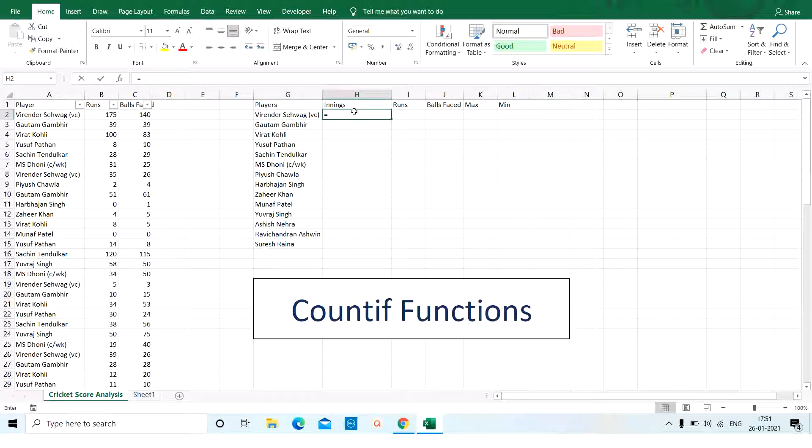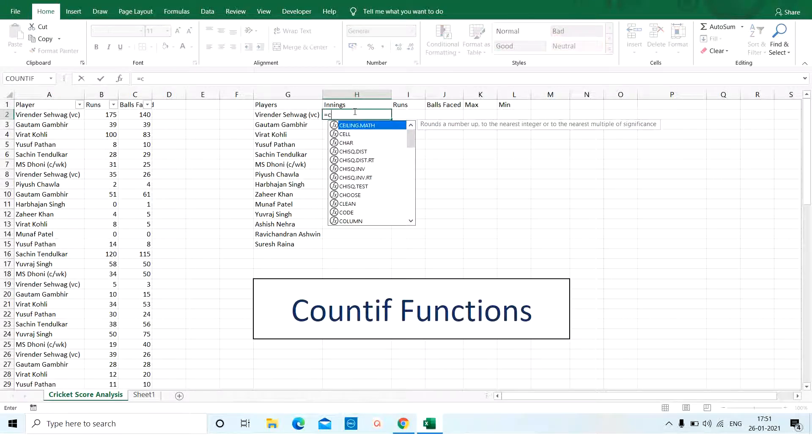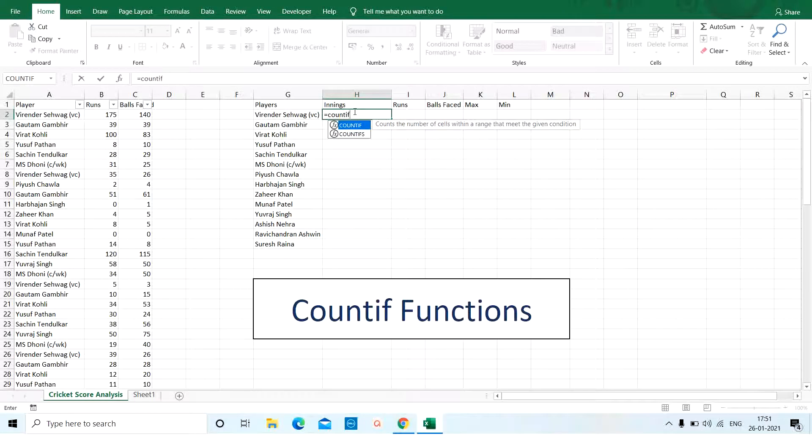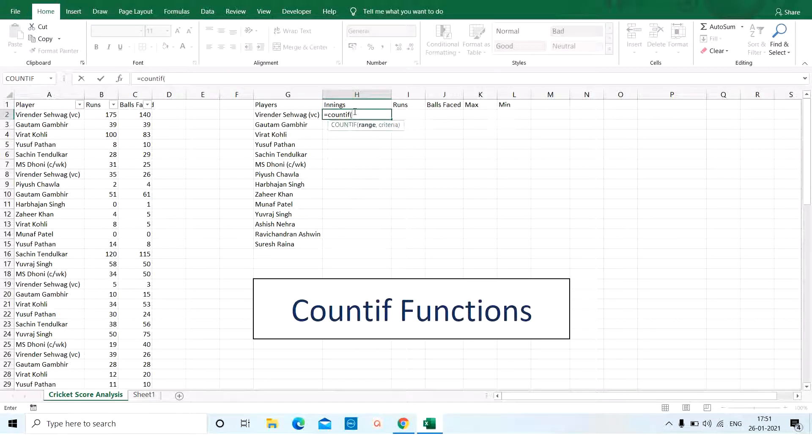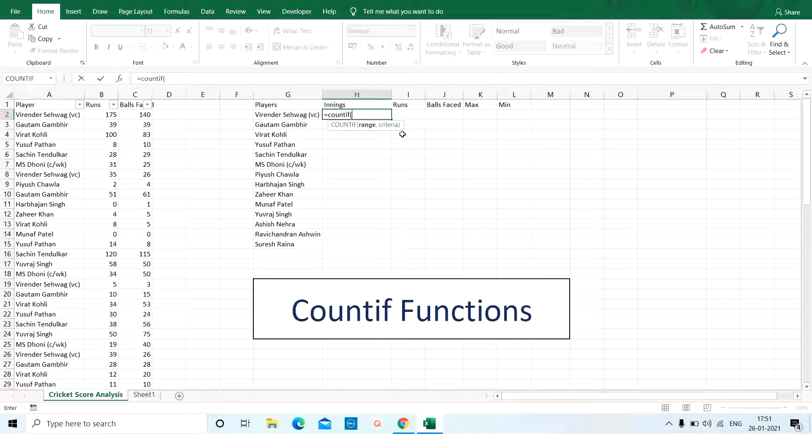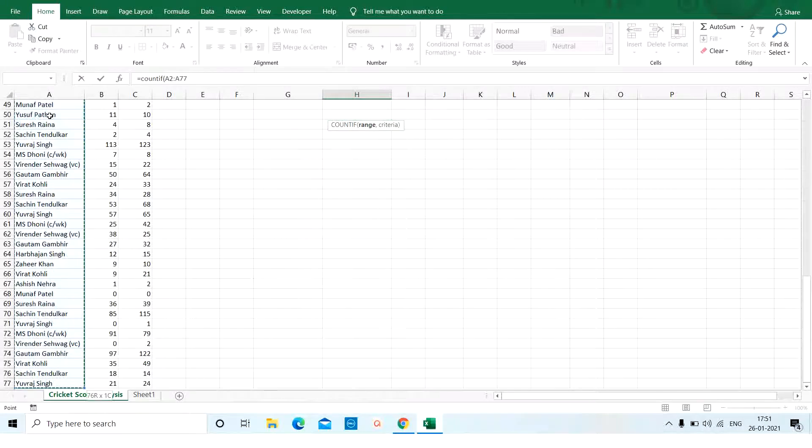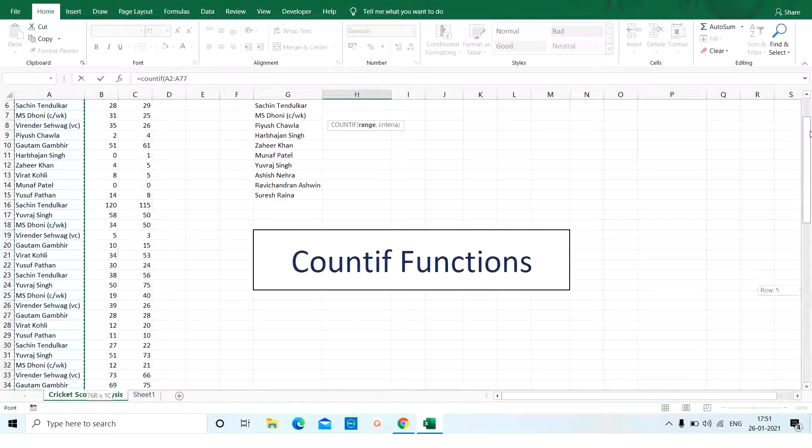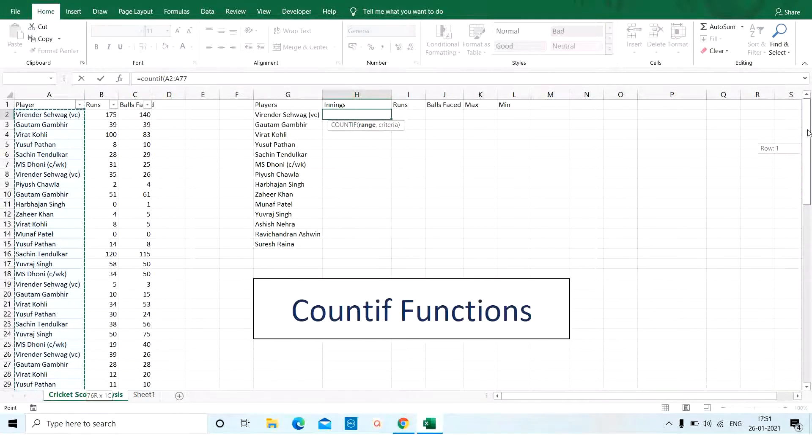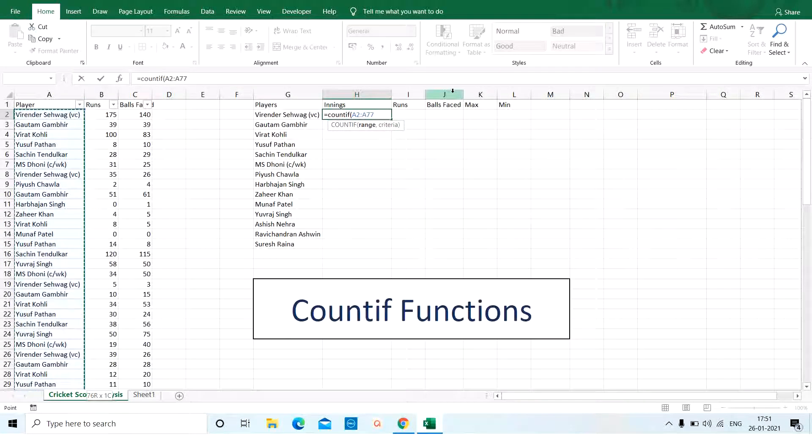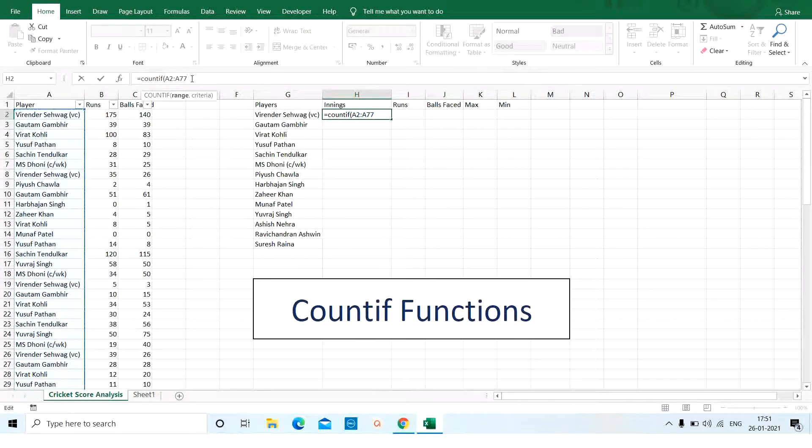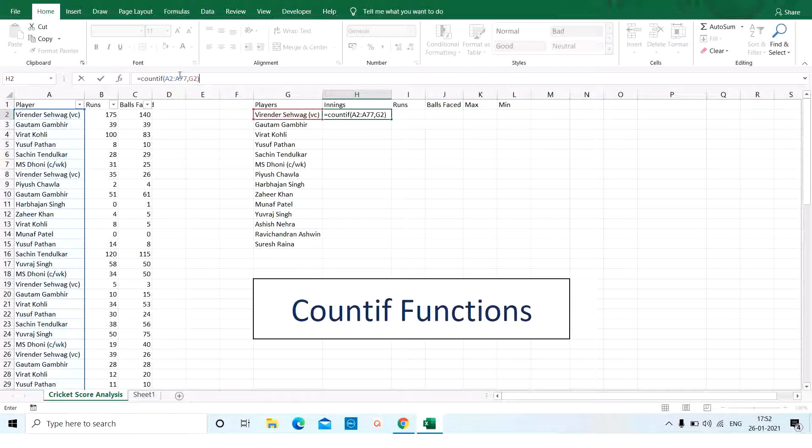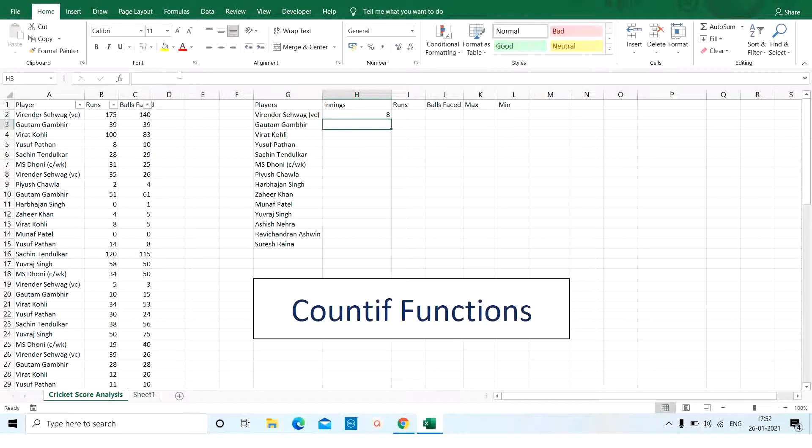I will start with equals COUNTIF. Here, I need to add the range and then the criteria. So, my range is from A2 to A77 and my criteria here is Virendra Sehwag which is present in cell number G2. I will close the bracket and there you go.